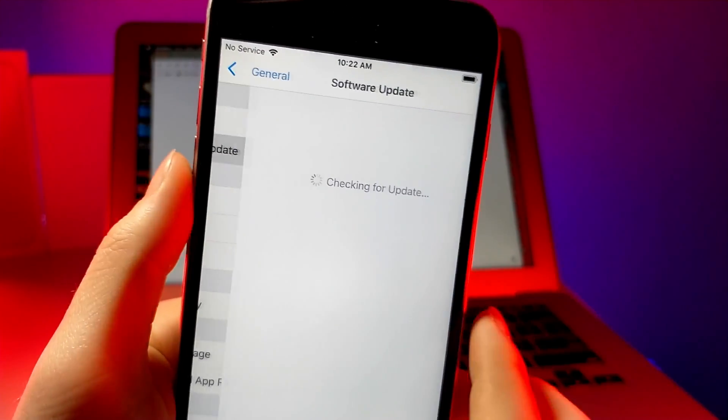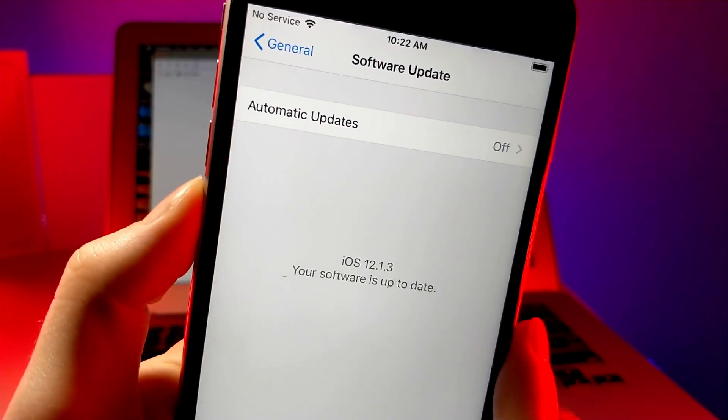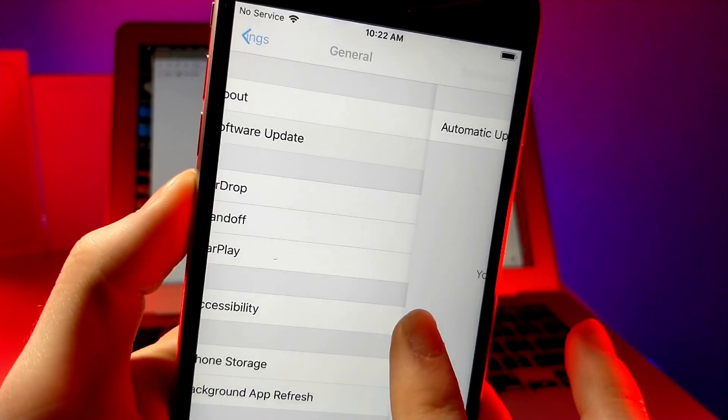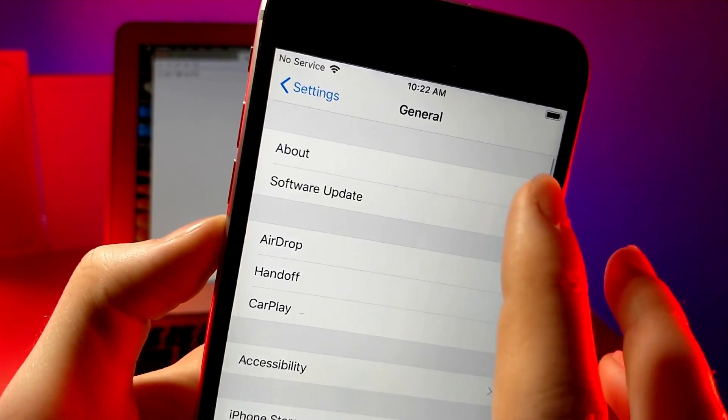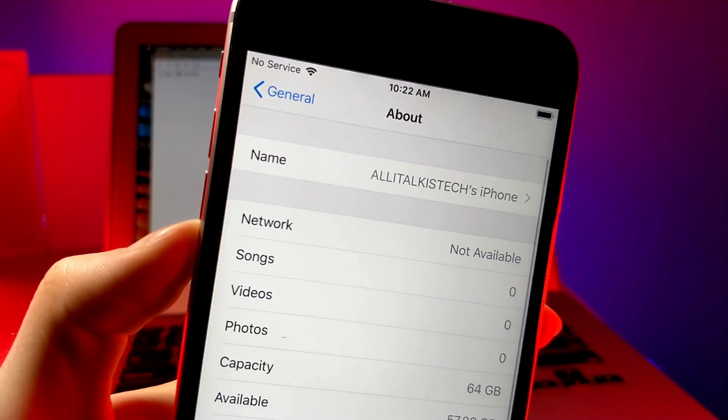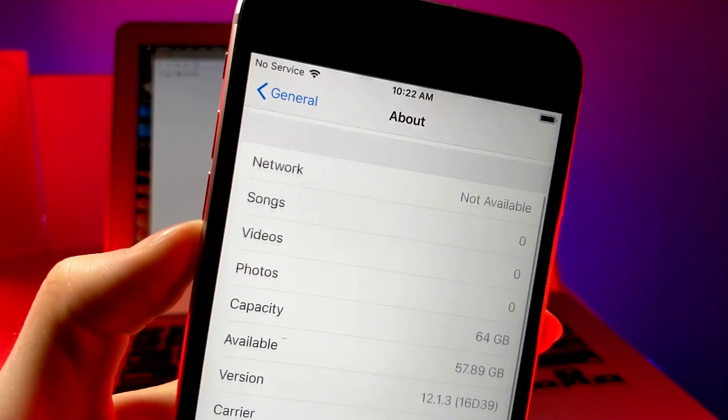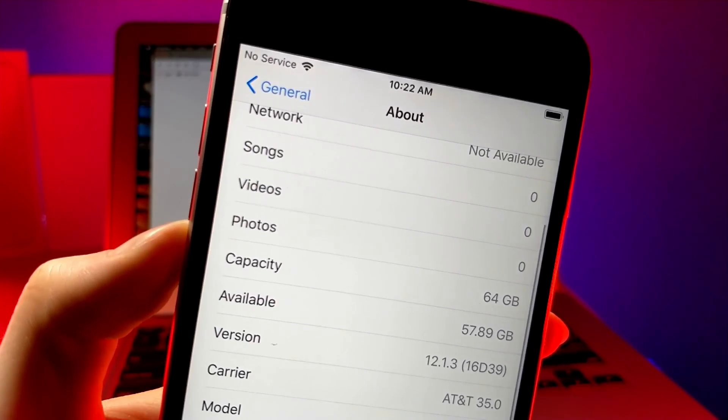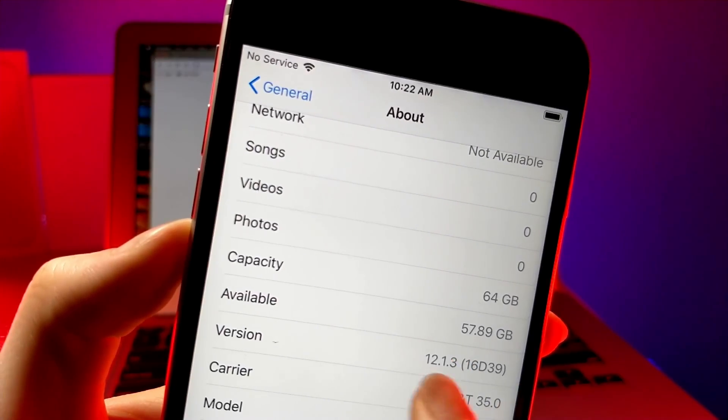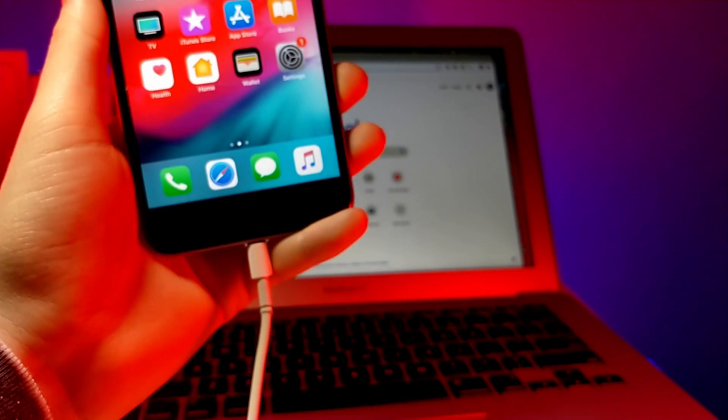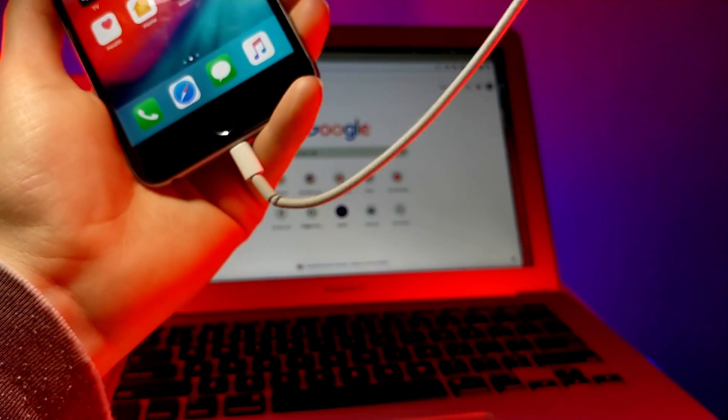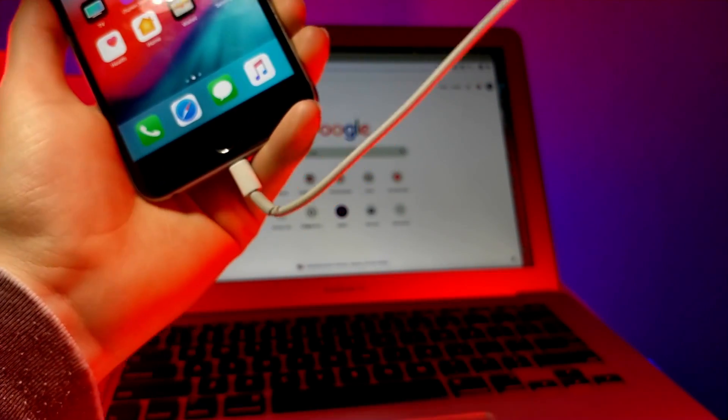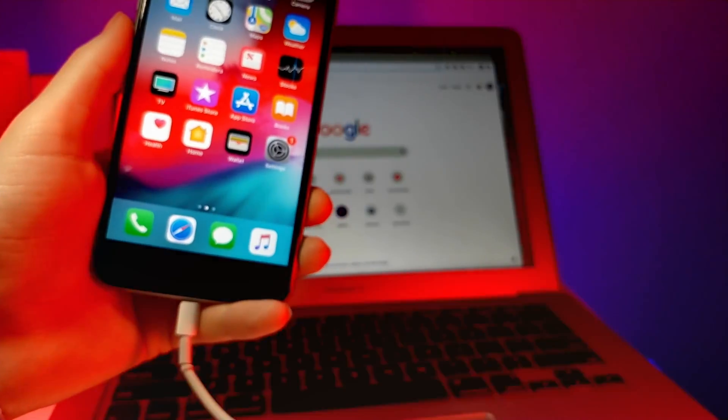If you don't know what version of iOS you have, you can check through settings. You can do that by going to software update to see which one you need to update to, or you can go to your about section where it says 12.1.3. I'm on the latest version of iOS and I'm going to show you guys how you can downgrade to 12.1.1 or 12.1.2.